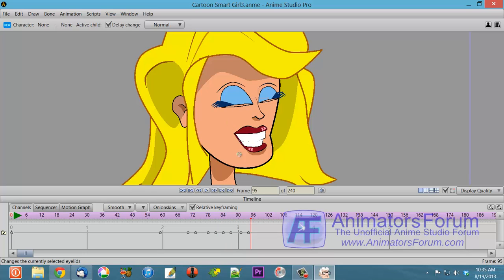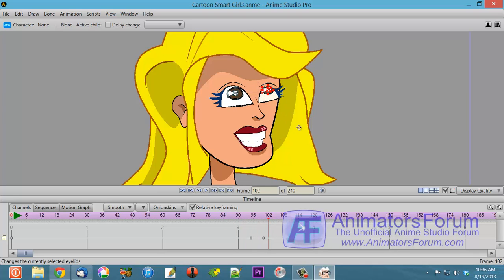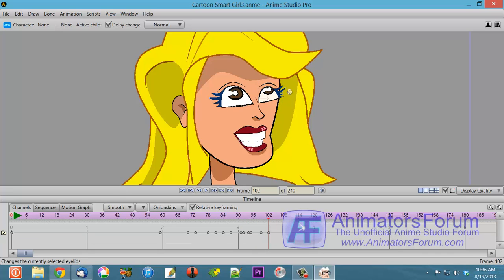If I hold down the Alt key, you'll notice the timeline channel changes automatically — now it's on the pupil layer. I can put a key down for the pupils and move the pupils around to different areas. When I let go of the Alt key, the eyelids become active again, so I can do the eyelid motions and change those.